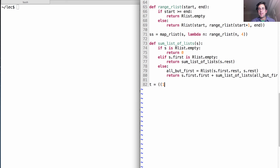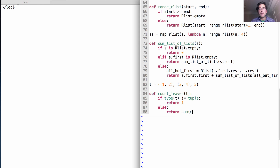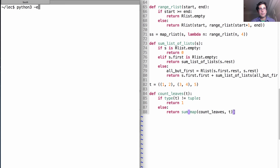We'll start out by defining a tree that we're going to play around with. We'll call it t. We might count the leaves of some tree t. If the type of t isn't a tuple, meaning we've reached a leaf, then there's one leaf. Otherwise, we return the sum of mapping the count_leaves function over all the elements in t. So if we count leaves of t, we get five leaves, as we'd expect.